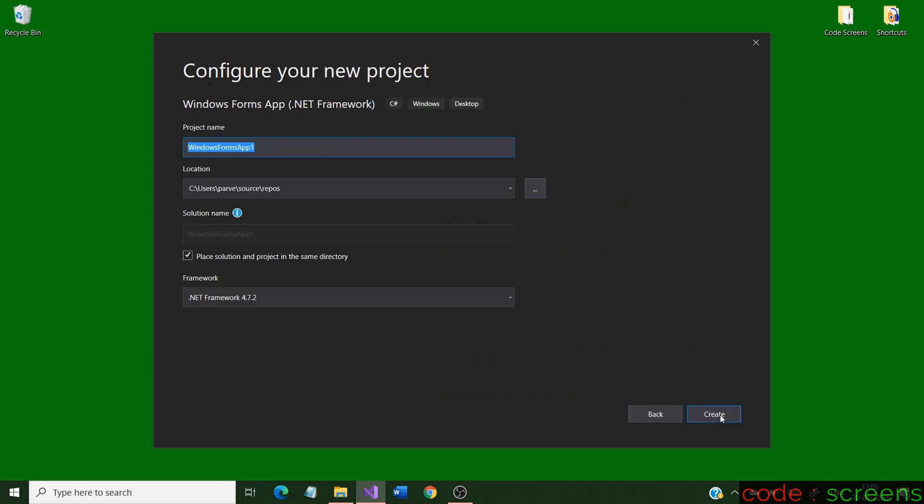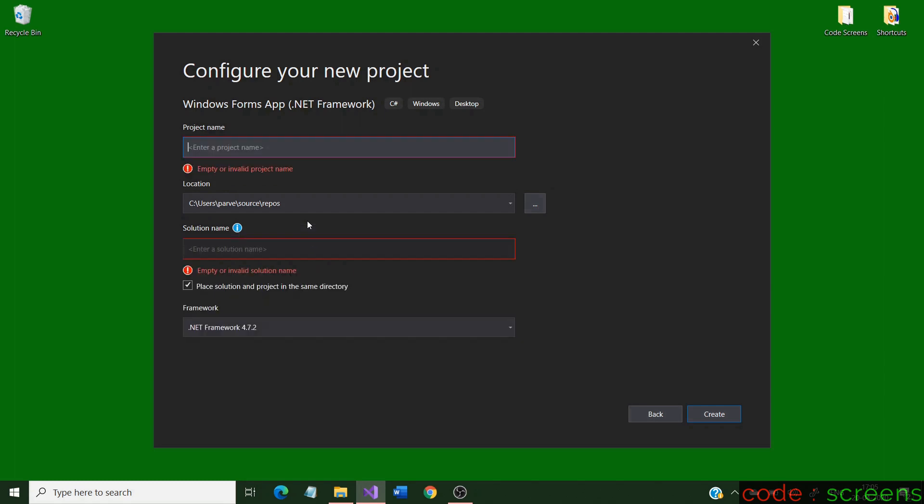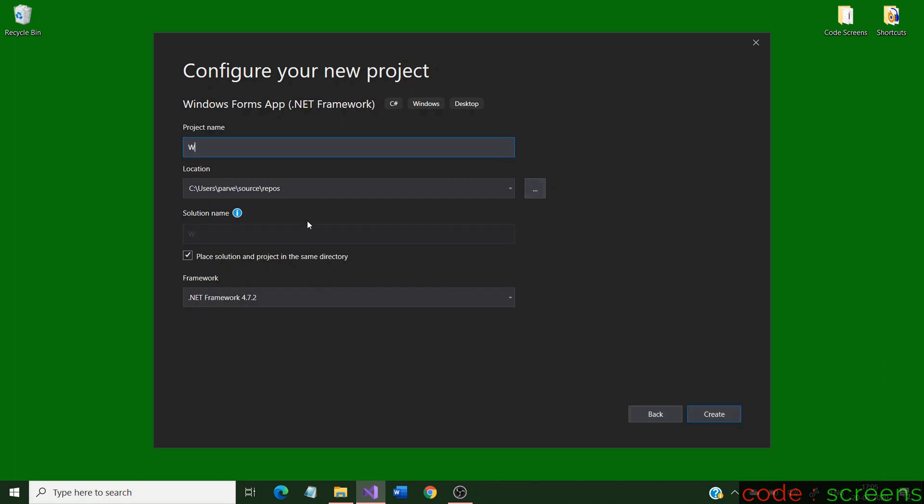Name your project and select the location of your project. In my case, I will name it Windows 10 start menu. Select create, and the project will load.